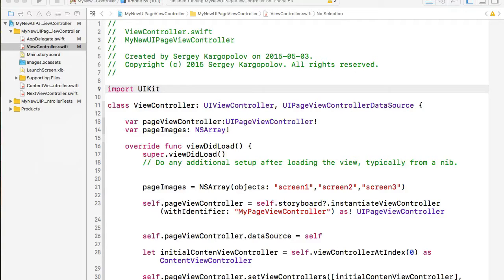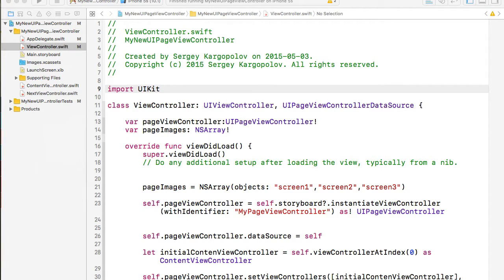In one of my previous videos, I've shared with you how to use UIPageViewController to create a tutorial for your mobile application.